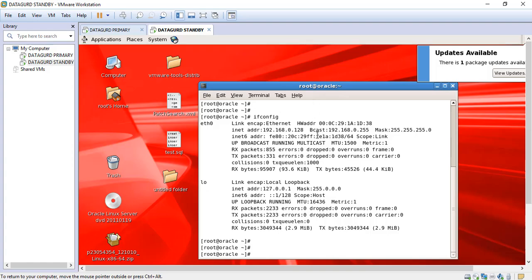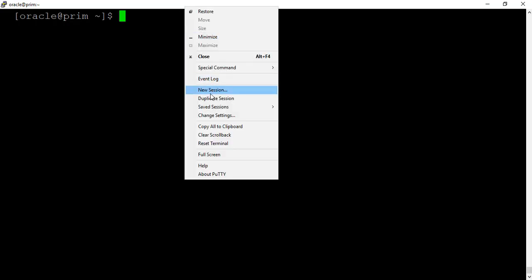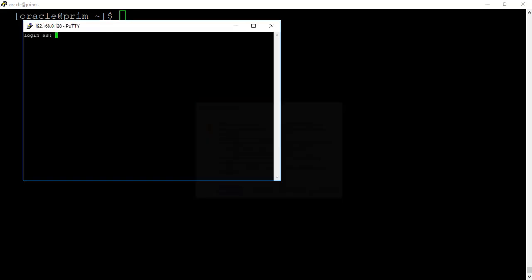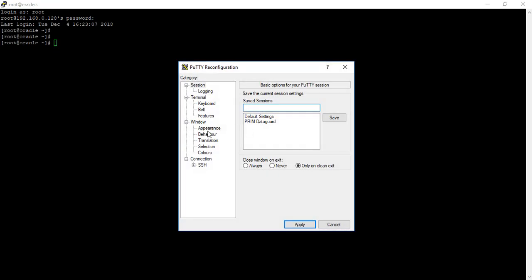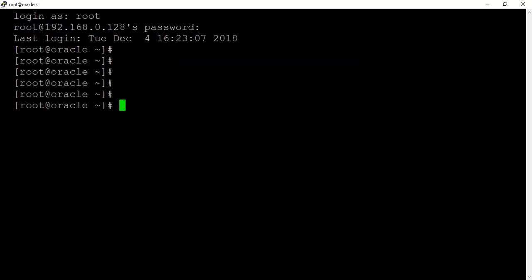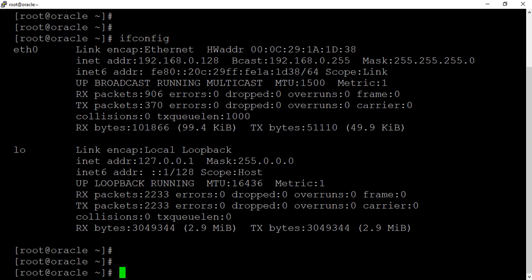So the first thing, I will try to open it with the help of PuTTY at 192.168.0.128. Login with the root user. Let me change the setting so that everyone can see it properly. Here the IP address is showing as 192.168.0.128.